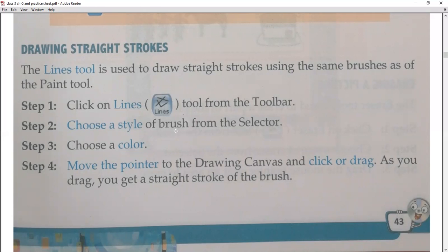After opening the selector, choose the type of brush you need, then choose your color. Move the pointer to the drawing canvas. Then drag your mouse — as you drag, you get a straight stroke of the brush. For example, if you want to make a square, drag the pointer across the drawing canvas and you will get straight lines.